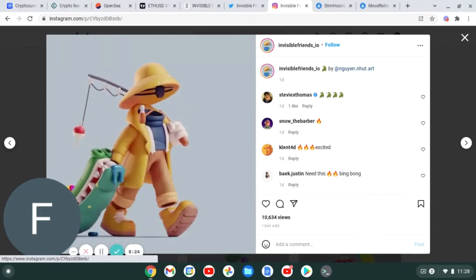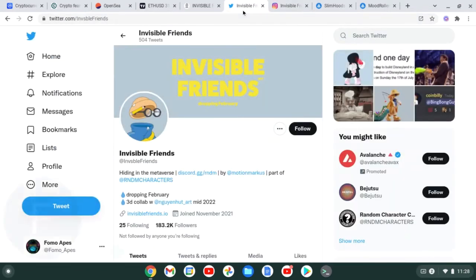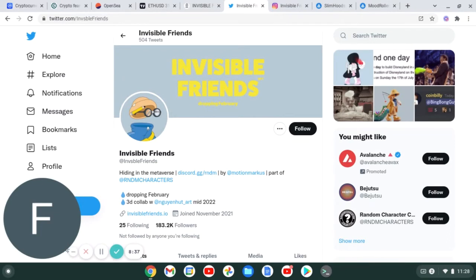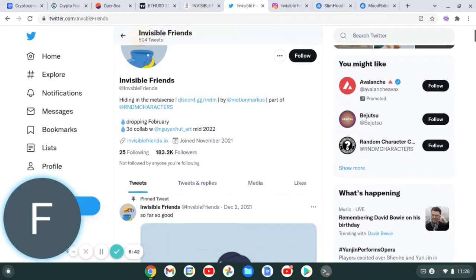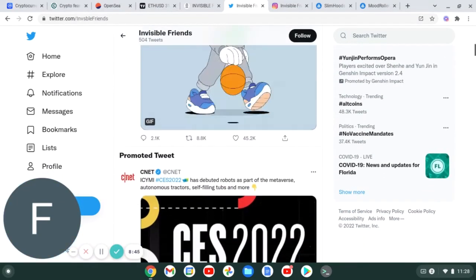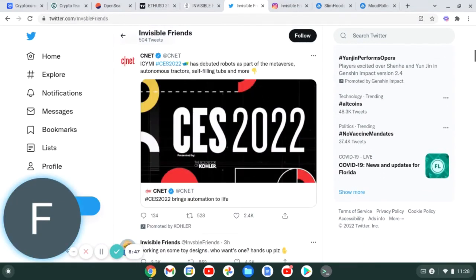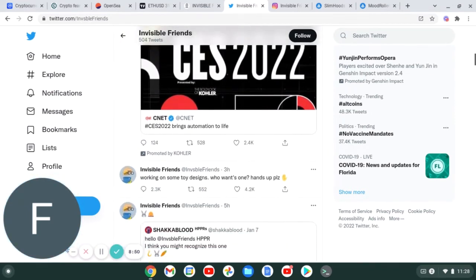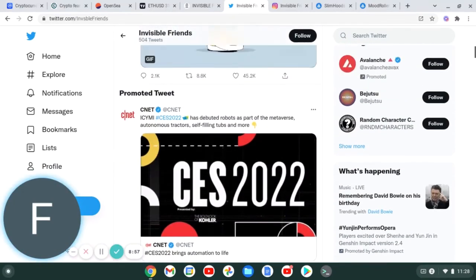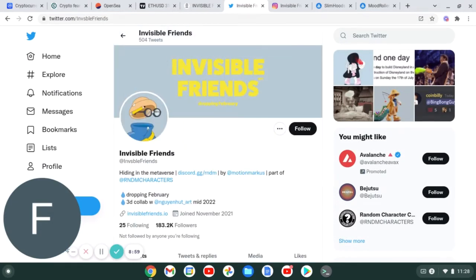This little animation video - I really like the artwork guys. I really like just off the artwork alone, I feel like this is a good project. On Twitter you can see they have 183,000 followers, so far so good. They do have whitelist spots still available.